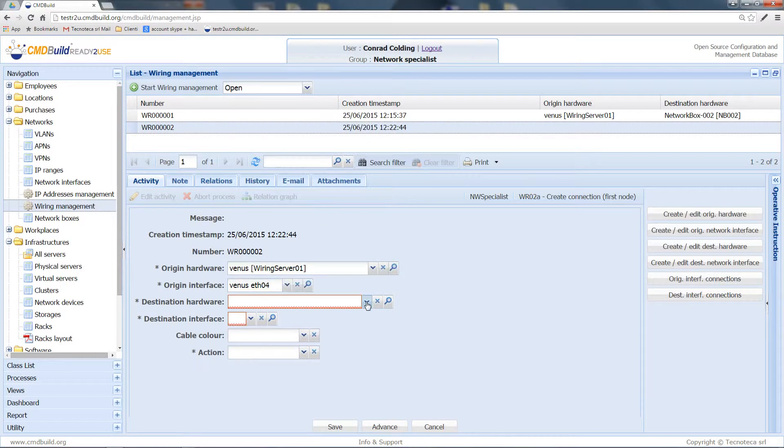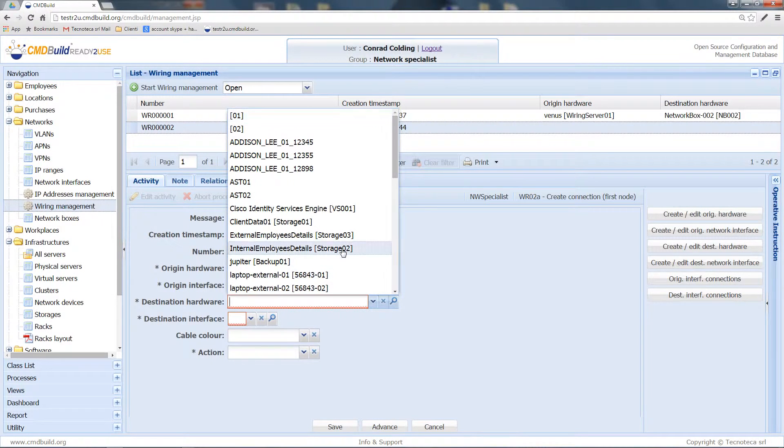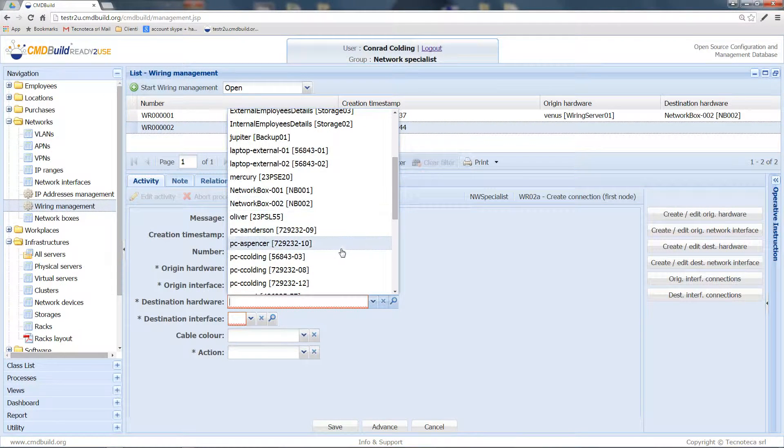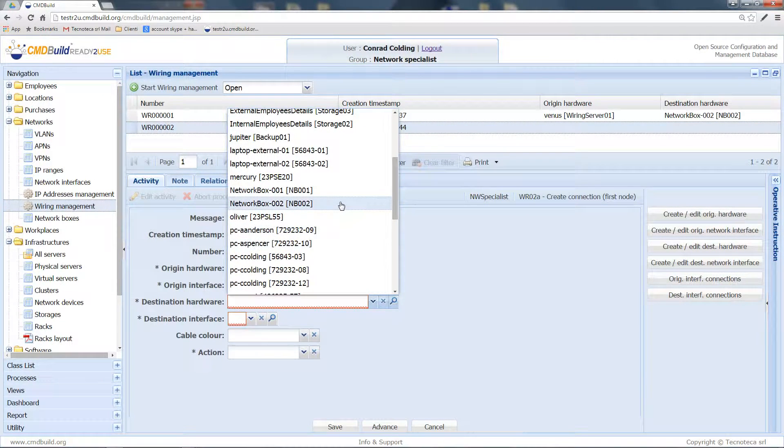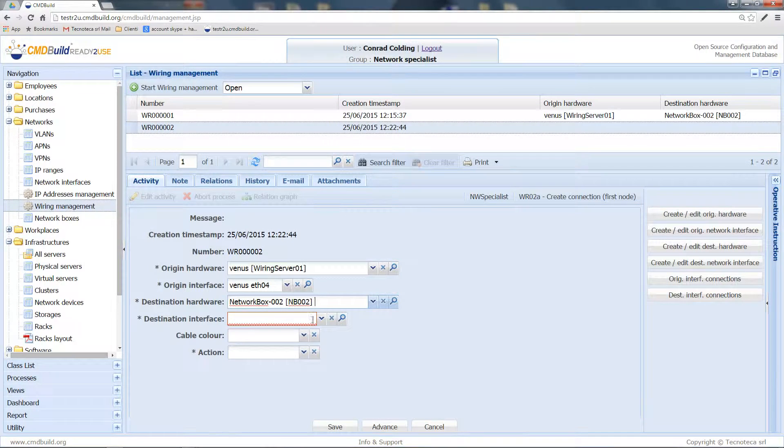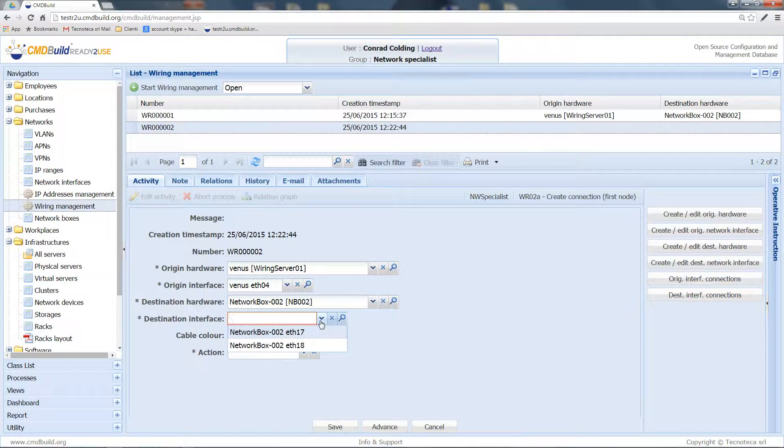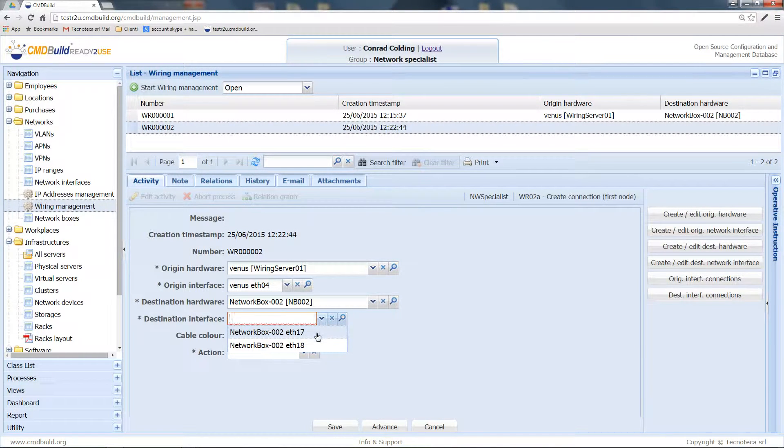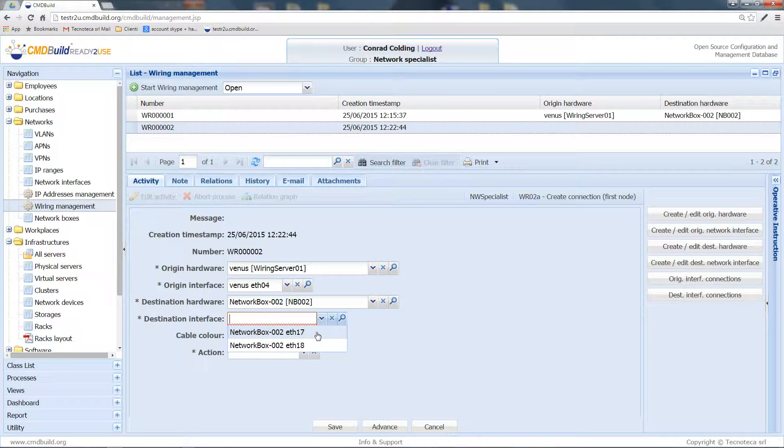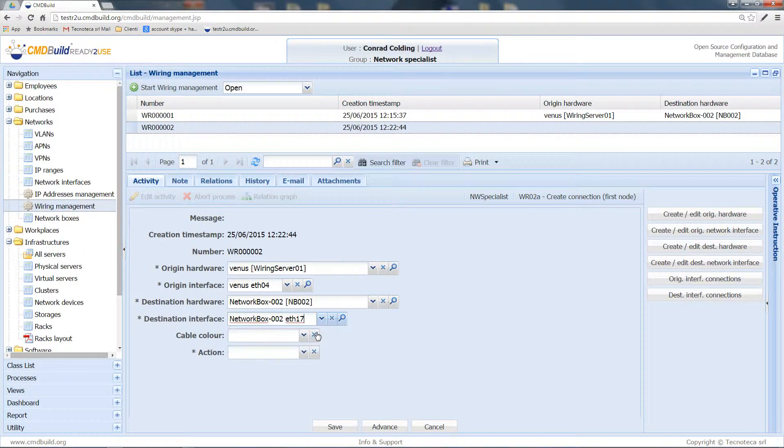As destination hardware, we'll take the network box, this one, and as the destination interface, we'll select, for example, the network interface number 17.